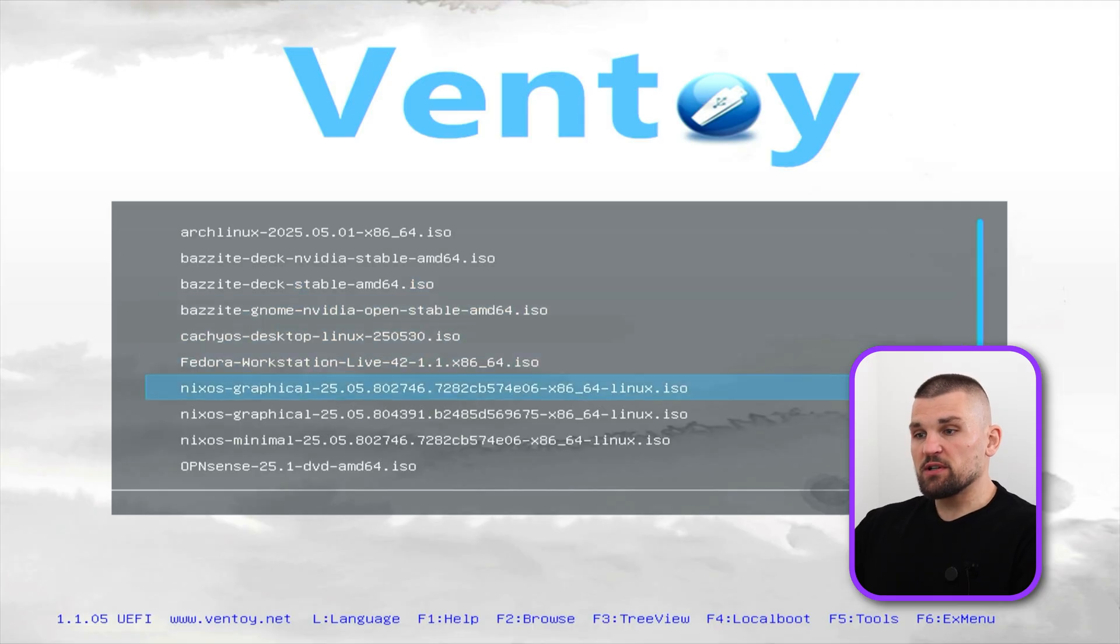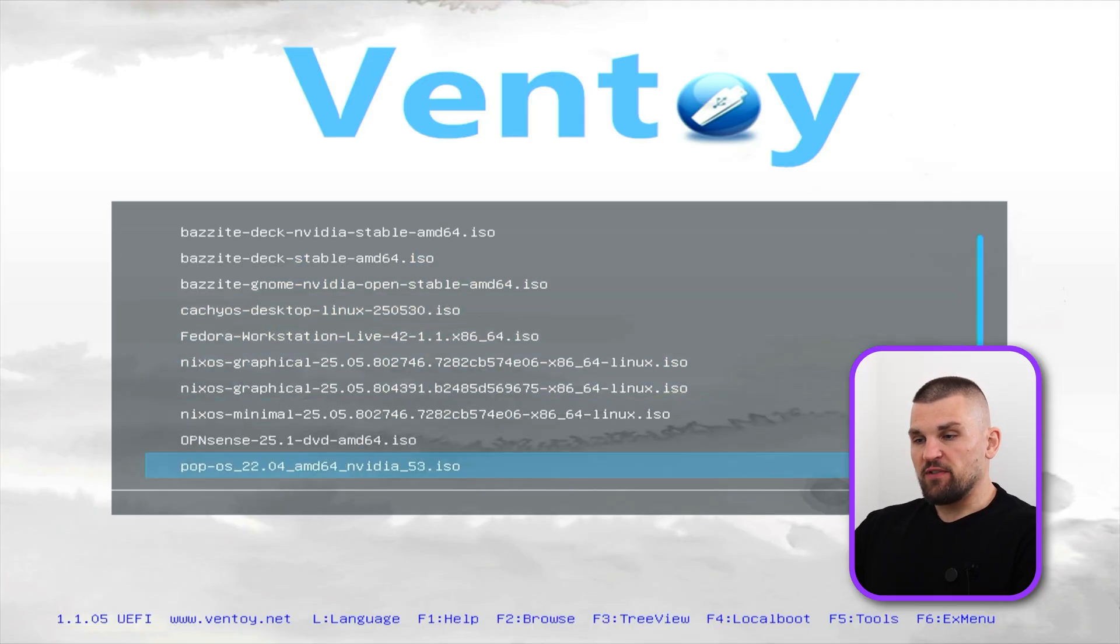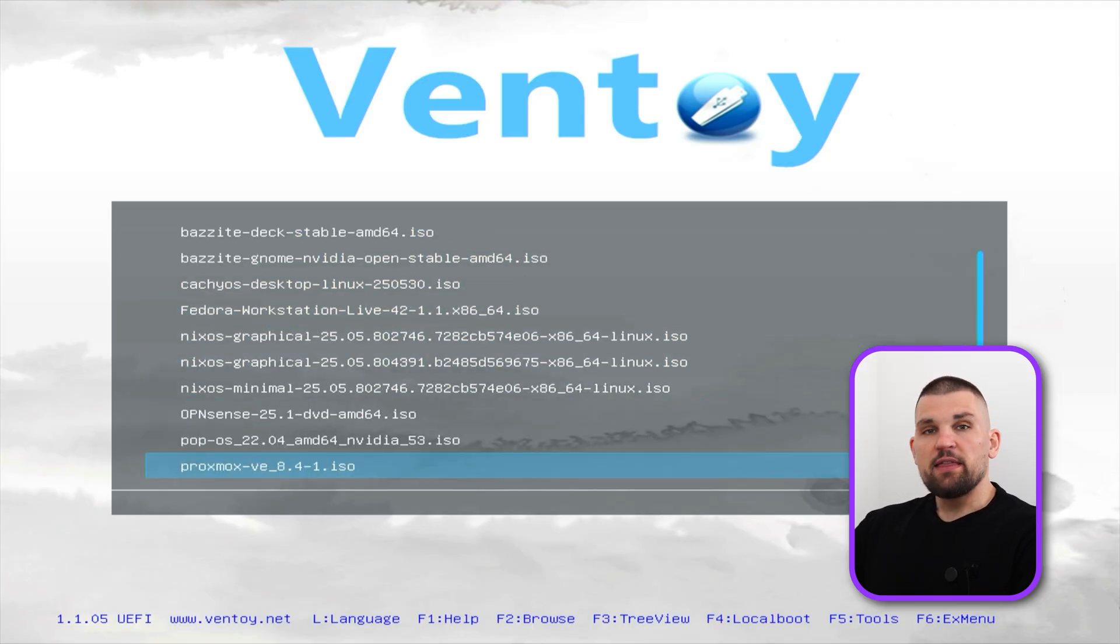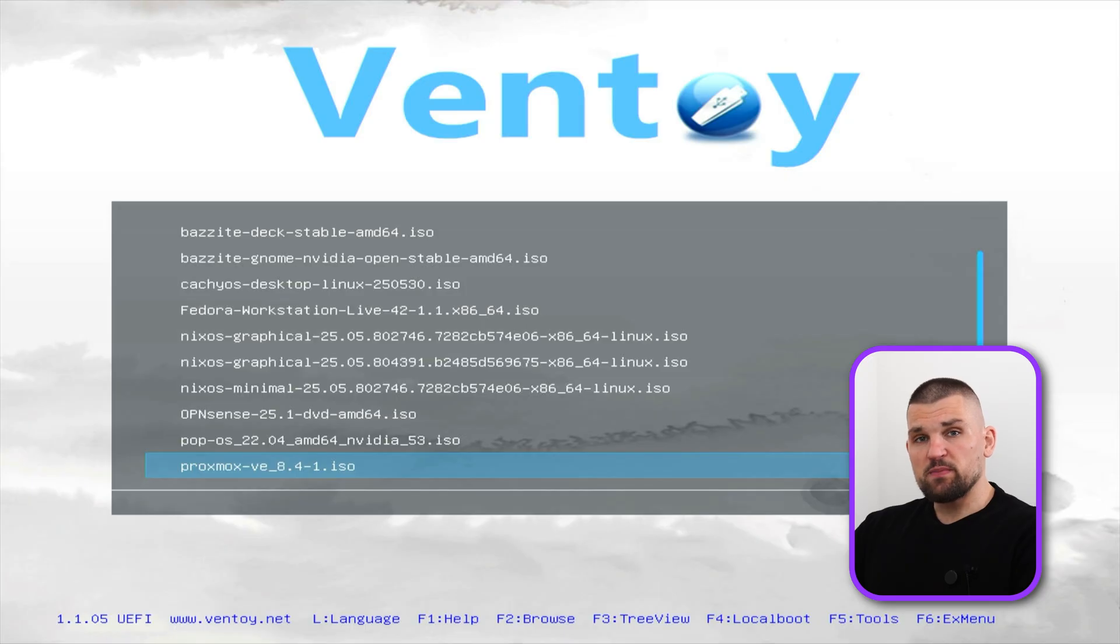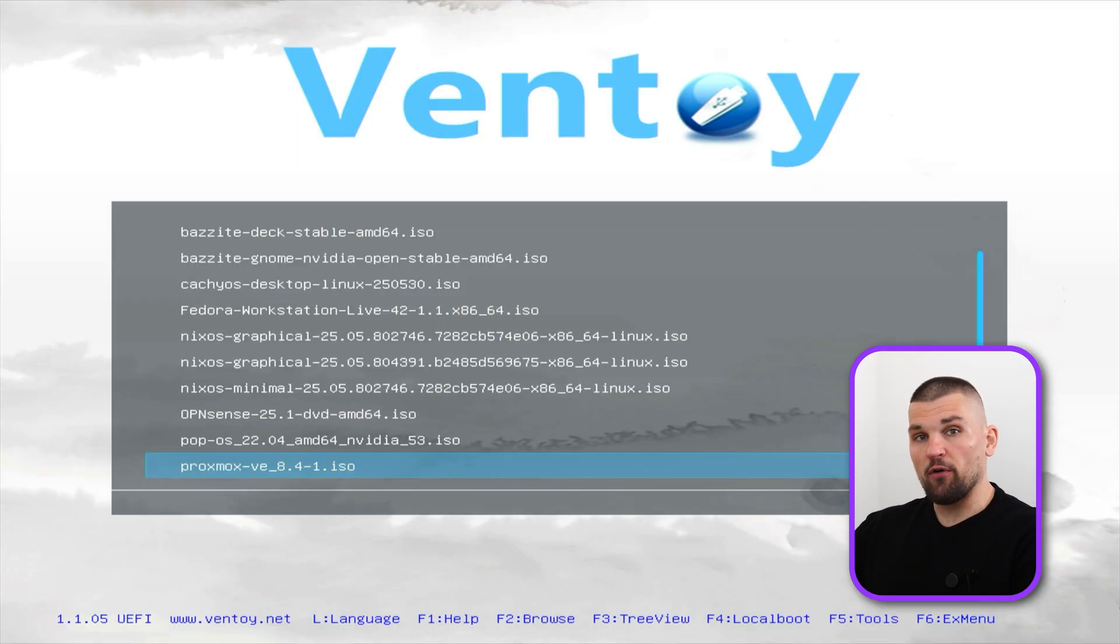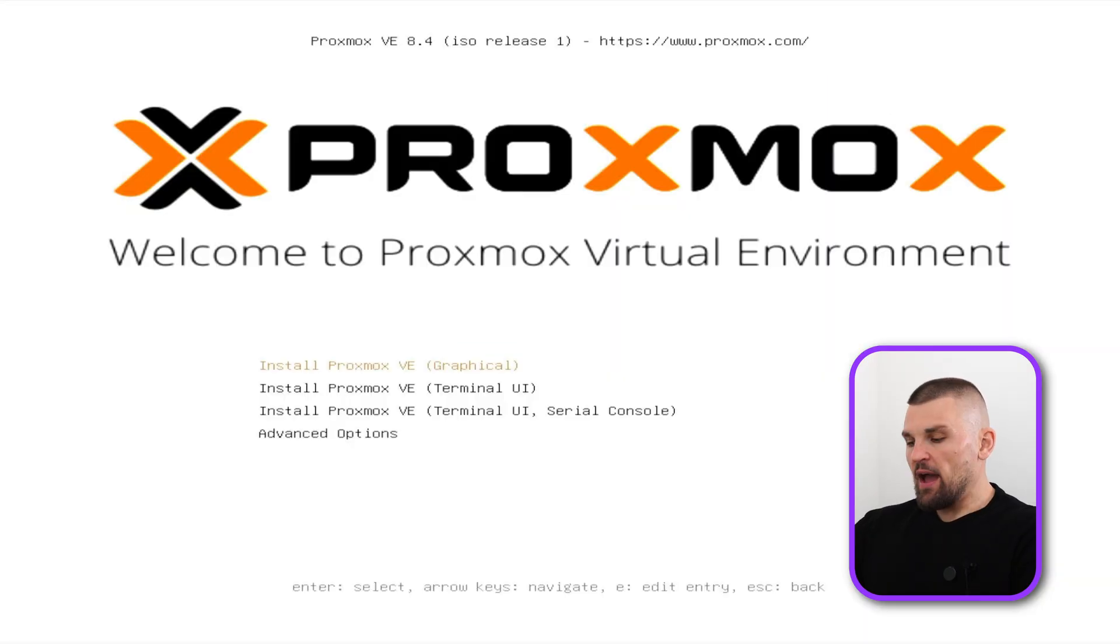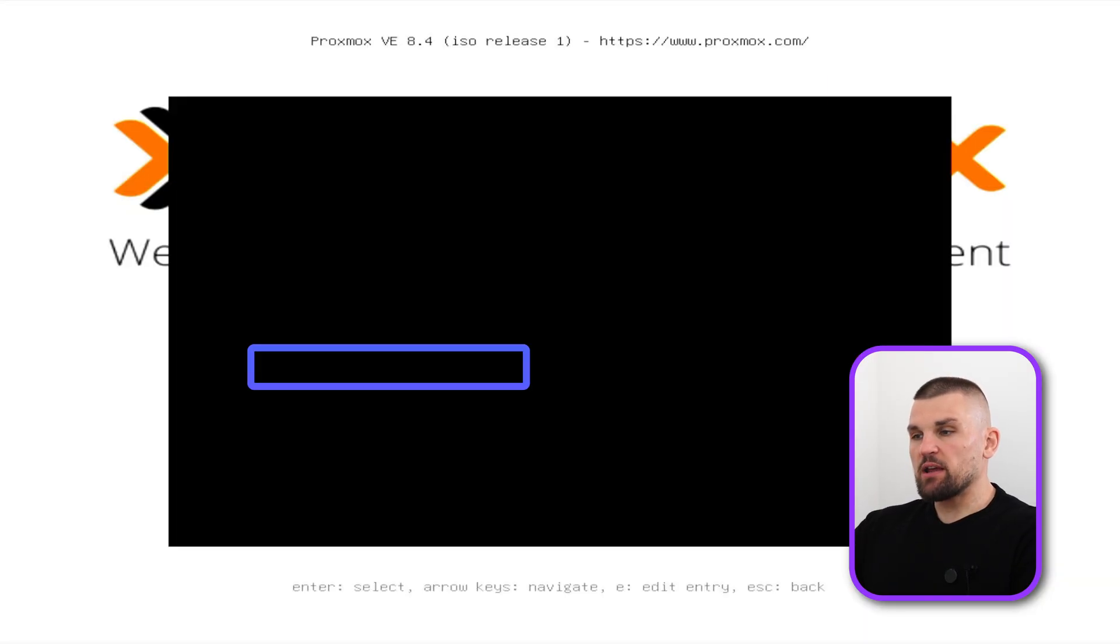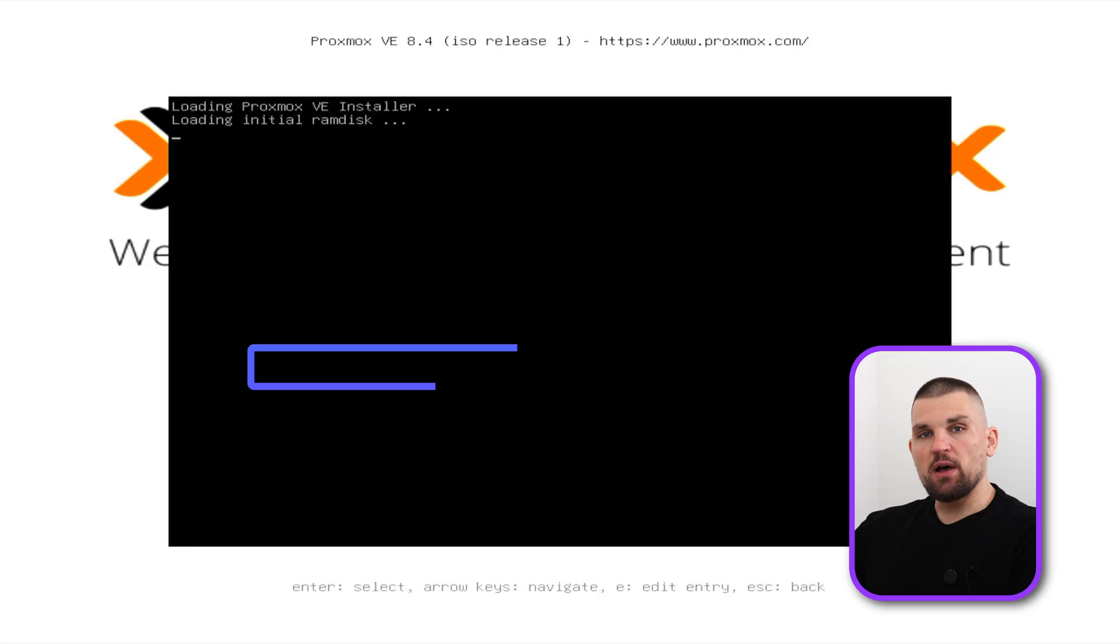This is what Ventoy looks like, so I just need to find Proxmox. If you're booting from a standard USB which you've created with Rufus or Balena Etcher, you wouldn't see those options, but you still have to go into the BIOS and make sure you boot off that USB stick. Here we are, we're going to boot into the graphical installer.